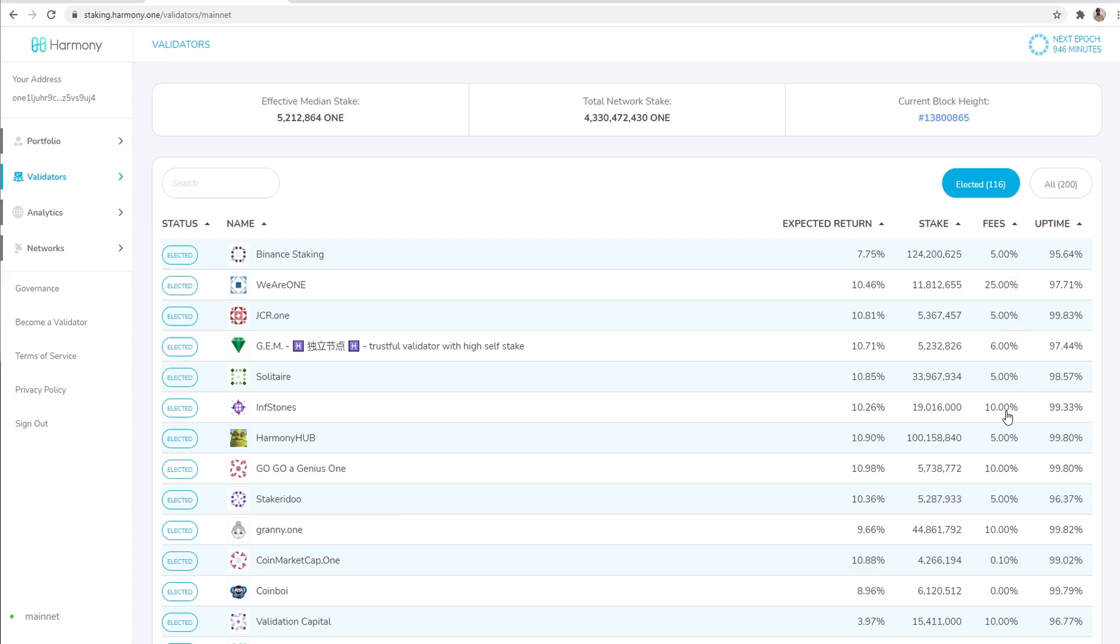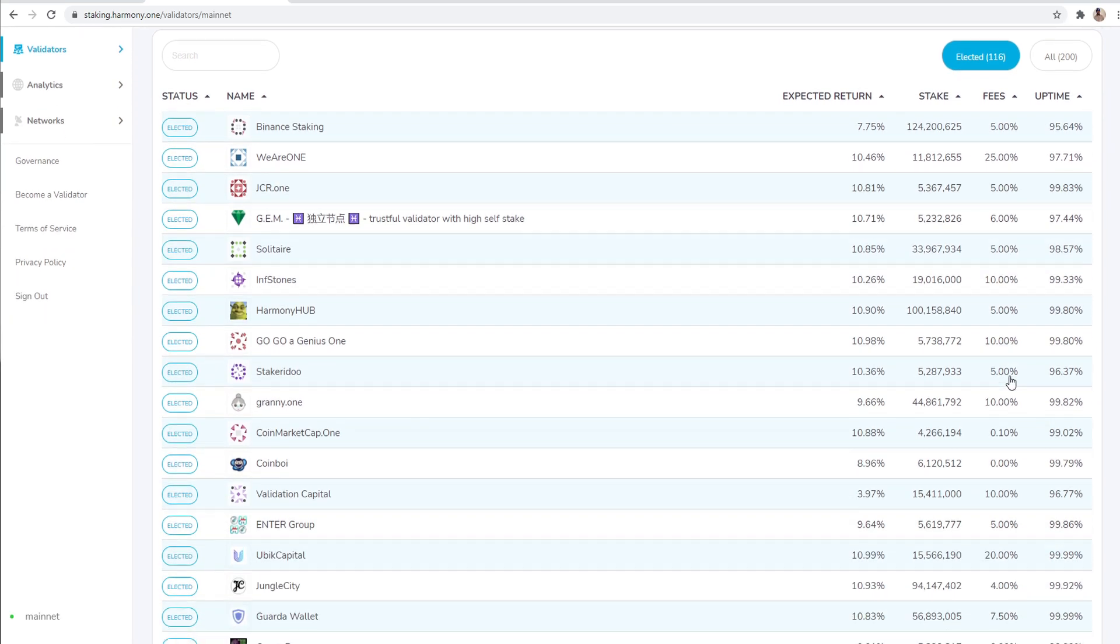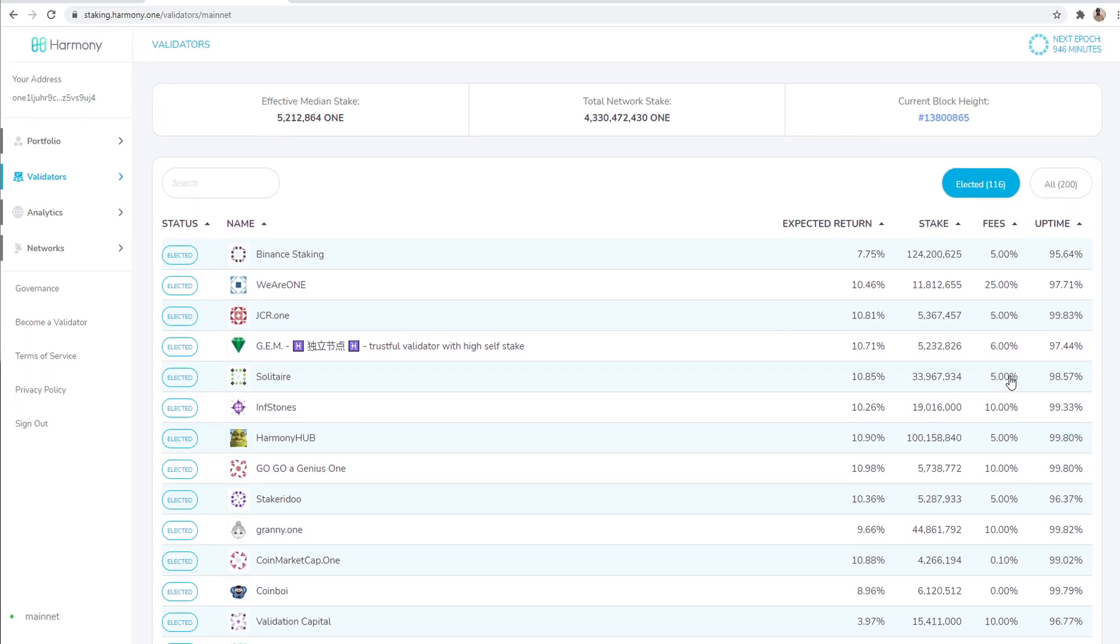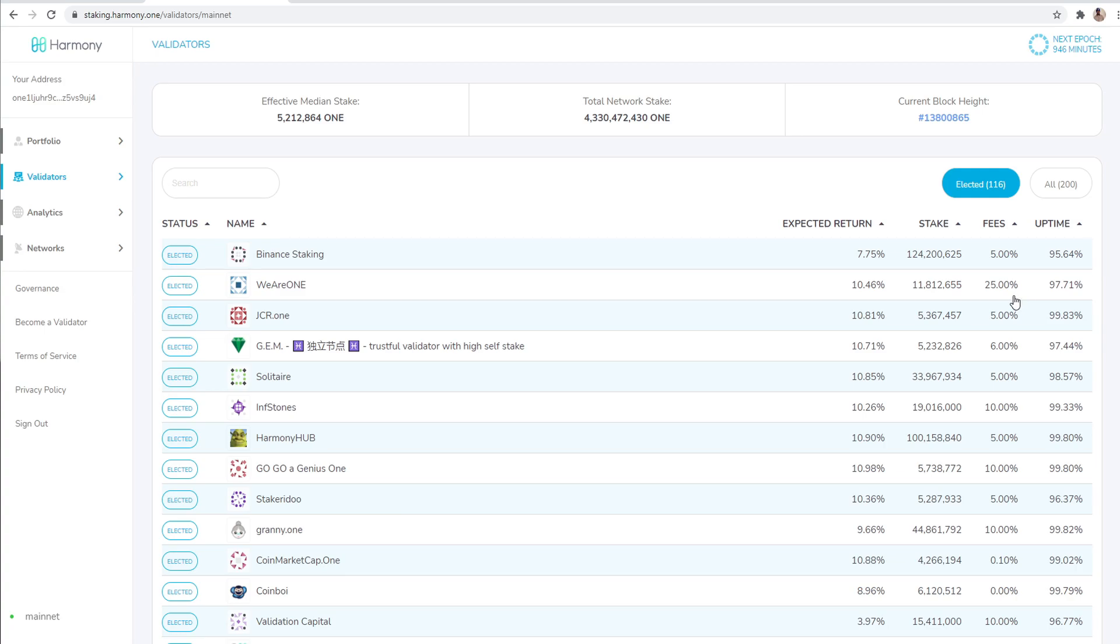You want to get a pool that has at least a 99% uptime. Those two are very important. Fees vary. I usually see somewhere between five to 10% being okay. When you get up and up into the twenties and 30%, I probably will stay away from those.